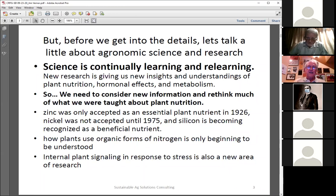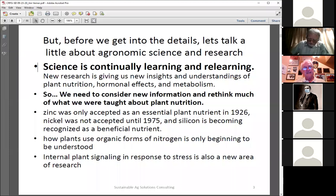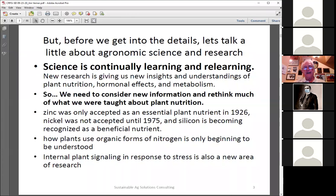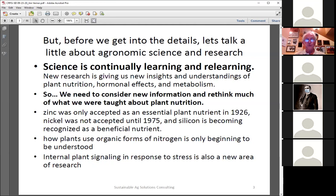One of the problems I've found worldwide is that people tend to think what they learned about plant nutrition is the final word, but we're always learning more. For example, zinc wasn't considered essential until 1926, and nickel not until 1975. I'll talk a lot about how plants use different forms of nitrogen.